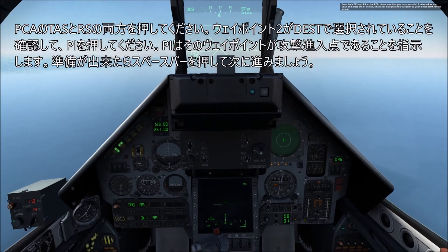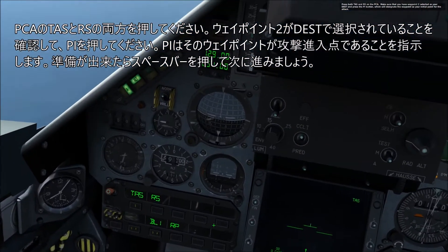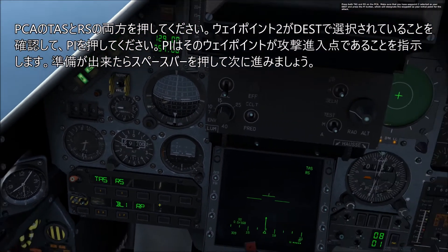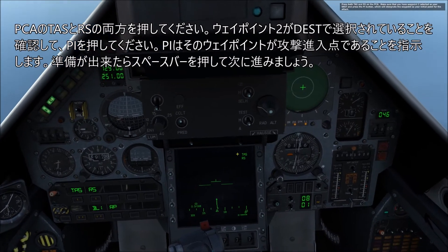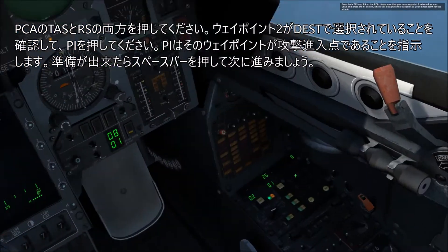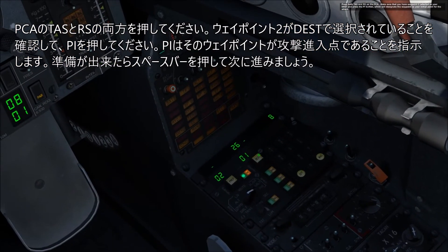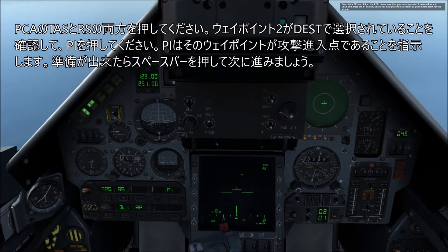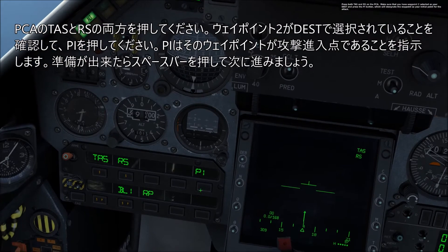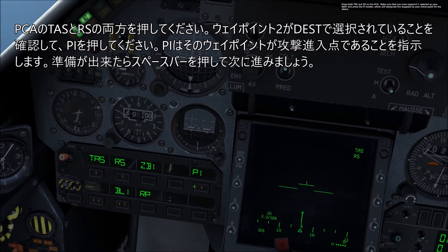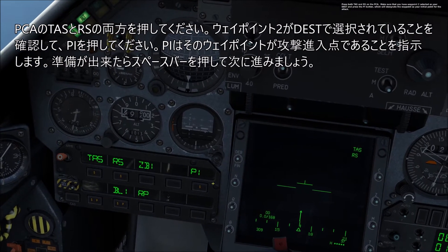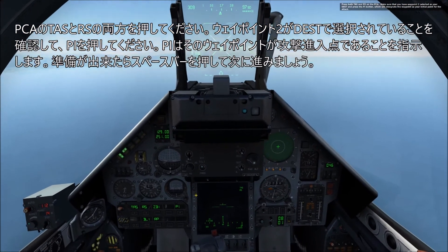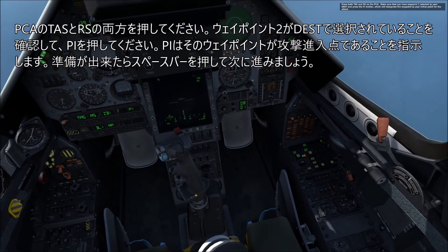Press both TAS and RS on the PCA. Make sure that you have waypoint 2 selected, and press the PI button, which will designate the waypoint as your initial point for the attack.